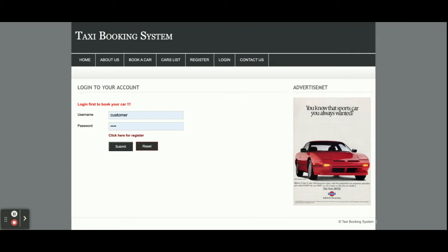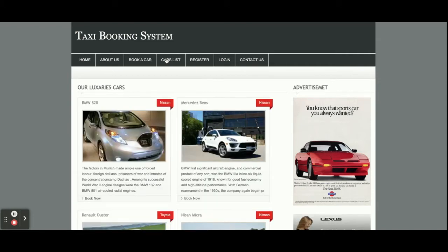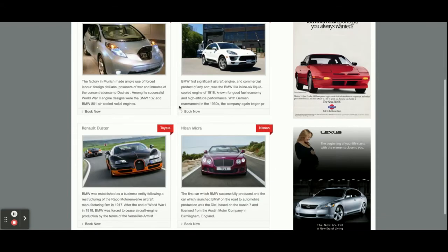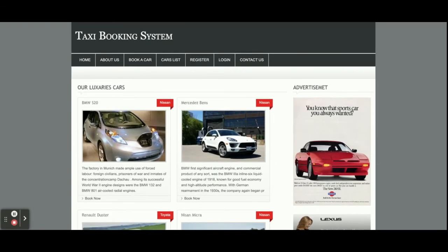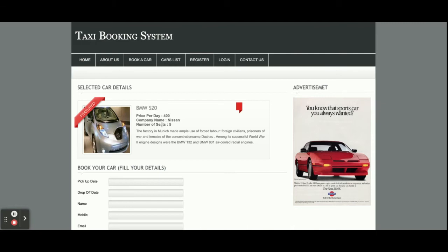This is the Book a Car page. There is a restriction: if you don't have login details you will not be able to book a car. So for booking a car you must have a user ID and password to log into the system. This is the Car List — all of the cars available in the database will be displayed here. Currently we have four cars available.